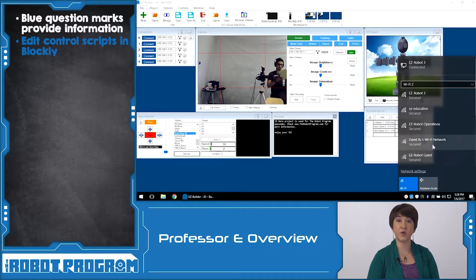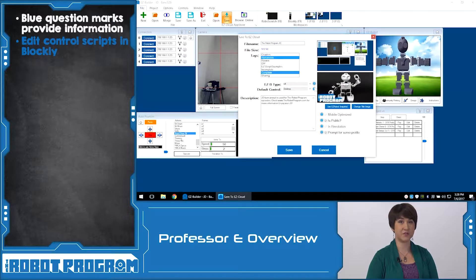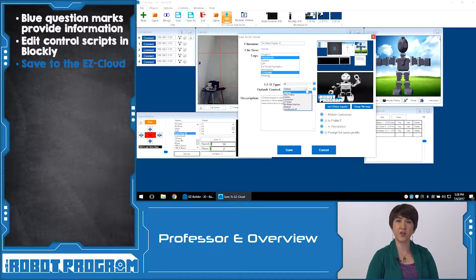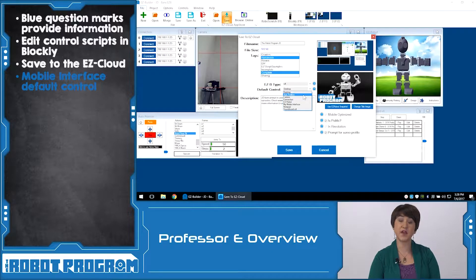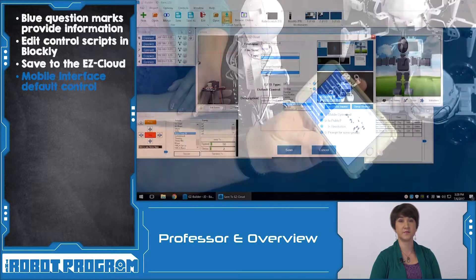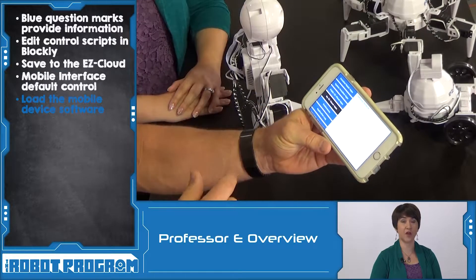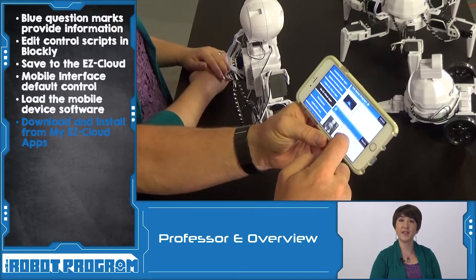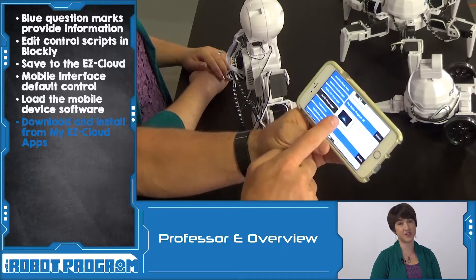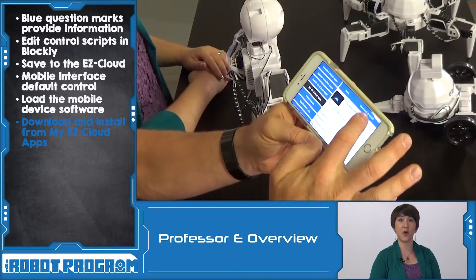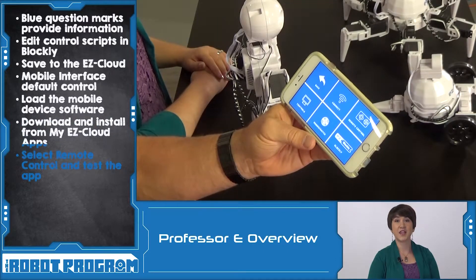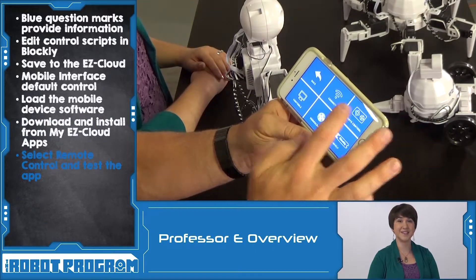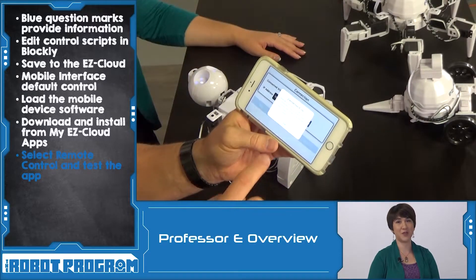Save your project to the EasyCloud database. Change the default control to mobile interface. This will cause the interface you designed to load when the project is opened on your device. On your mobile device, open the EasyBuilder software and log in. Click on My EasyCloud Apps and scroll down to find your newly saved project. Choose Download and Install to open your own mobile interface within the EasyBuilder app. Click the remote control button to access and test your interface. Connect to the robot and enjoy what you've created.